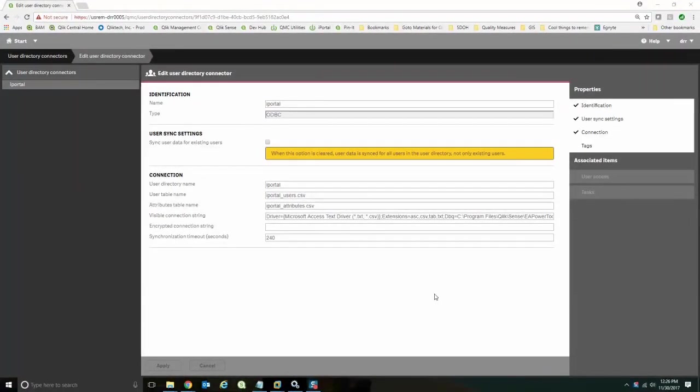I'm going to talk about user access and login access and how to set those rules up. What I've got here is a user directory connector for iPortal. This is something that I've talked about many times. You could find this out on ClickBranch if you just search for iPortbal.